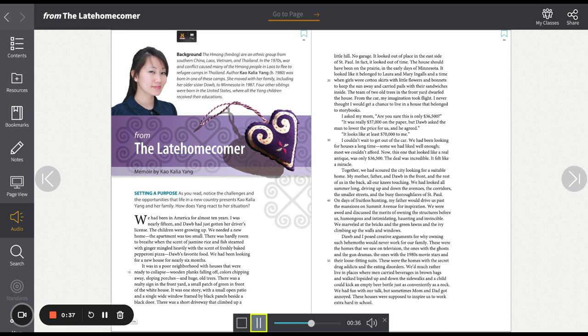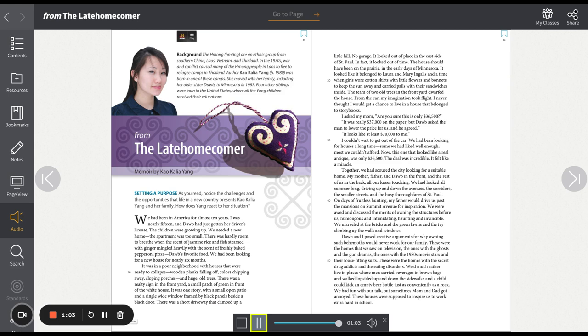We had been looking for a new house for nearly six months. It was in a poor neighborhood with houses that were ready to collapse, wooden planks falling off, colors chipping away, sloping porches, and huge old trees. There was a realty sign in the front yard, a small patch of green in front of the white house. It was one story, with a small open patio and a single wide window framed by black panels beside a black door. In fact, it looked out of time.